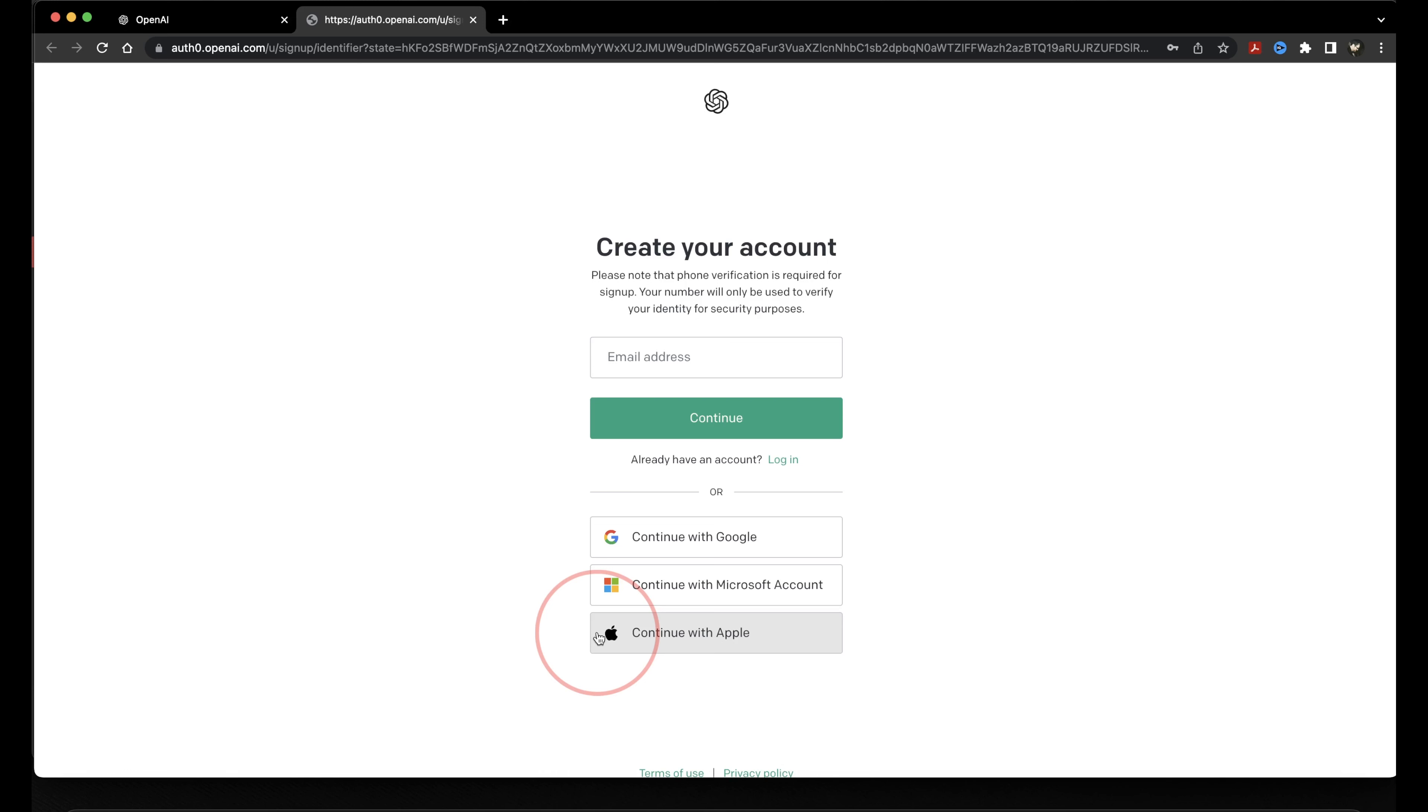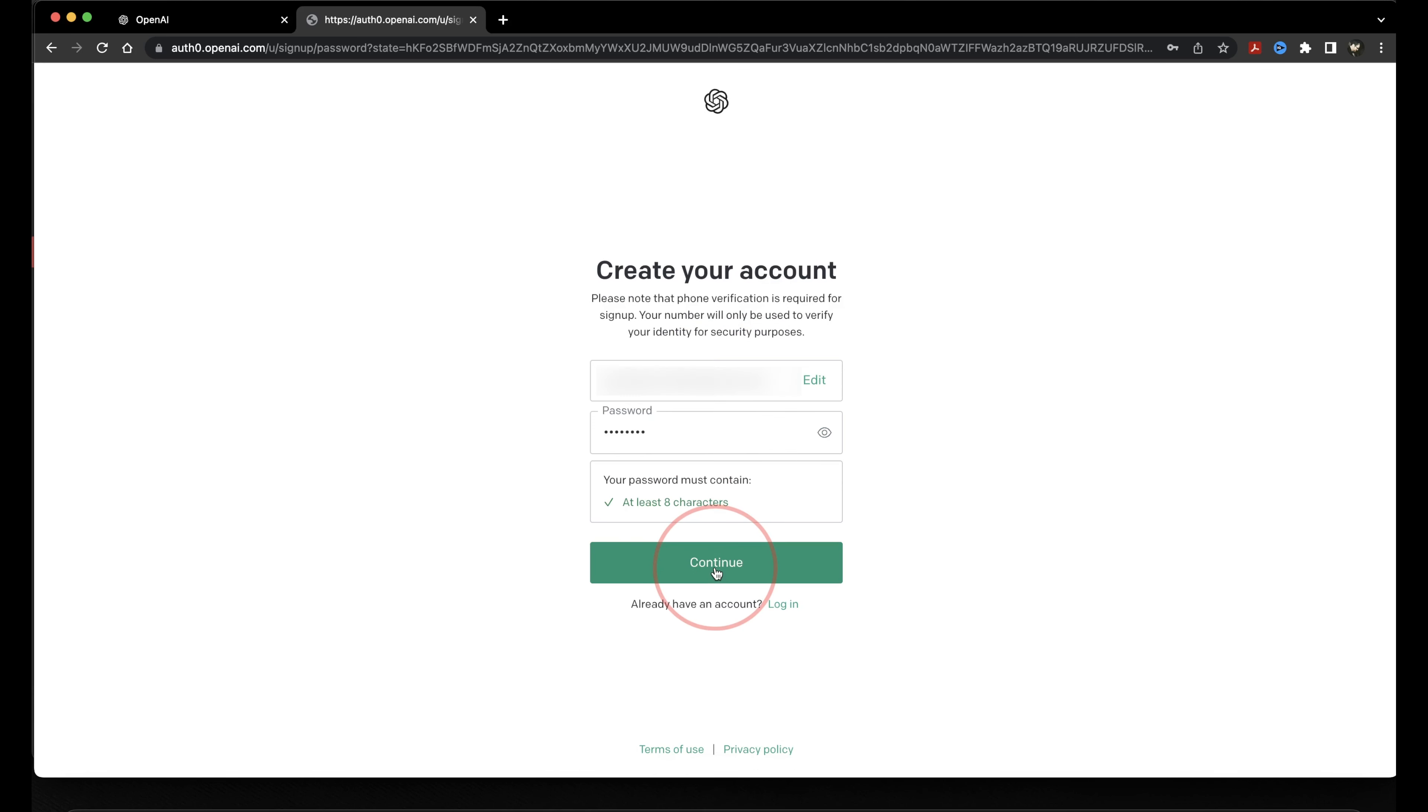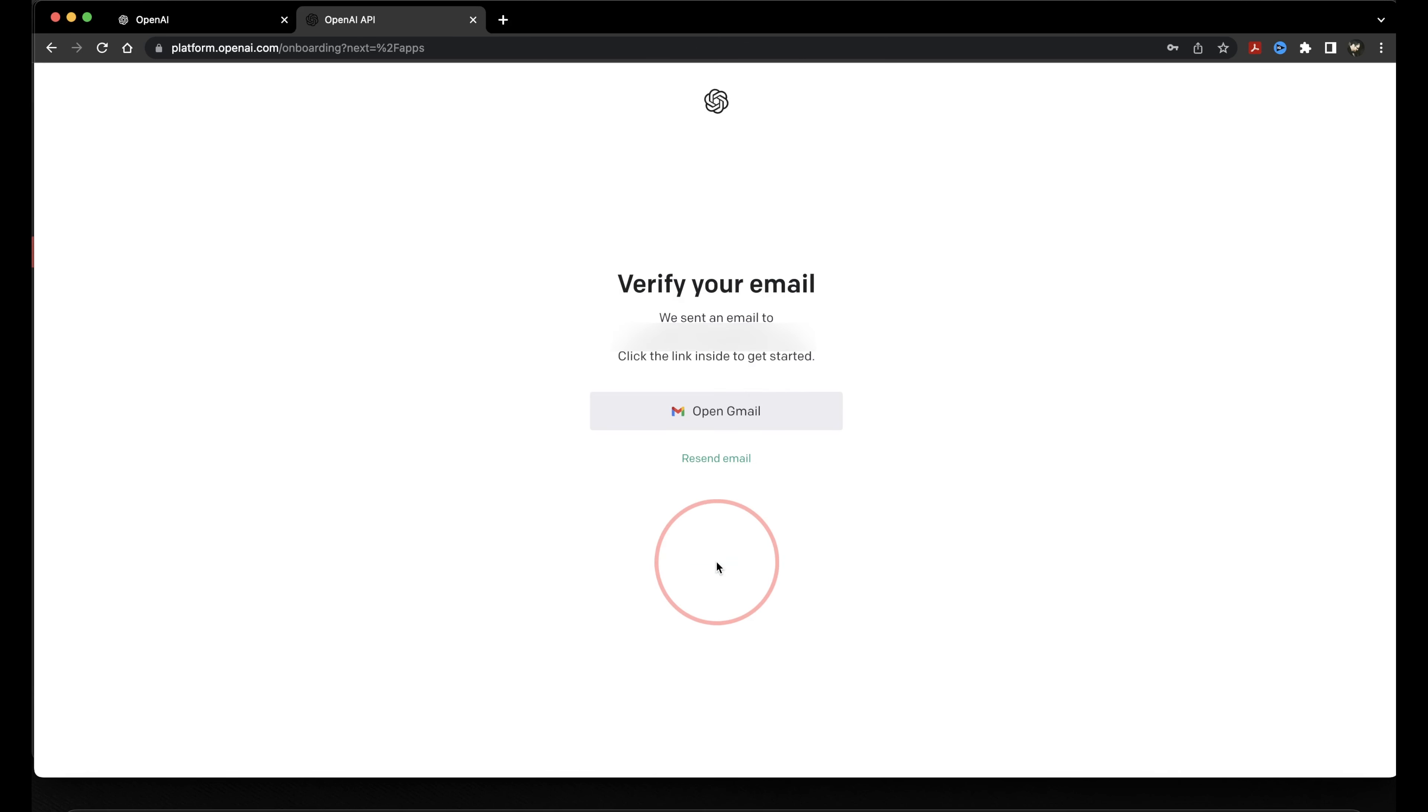If you use your email address, you'll need to also create a password. If you use one of the other methods, it'll just verify and use that account as your login. Make your choice and then hit Continue. After you've set your password, you'll be asked to verify your account through an email link. Go ahead and do that.